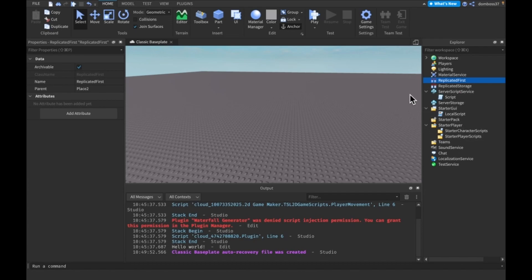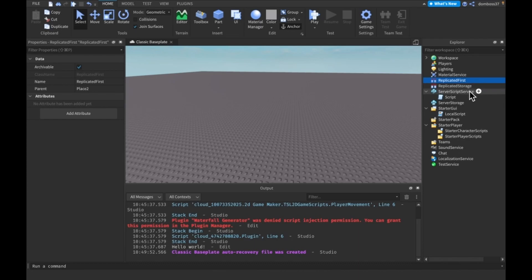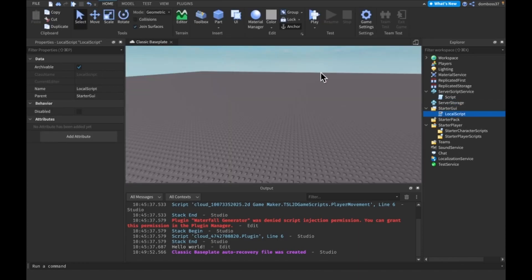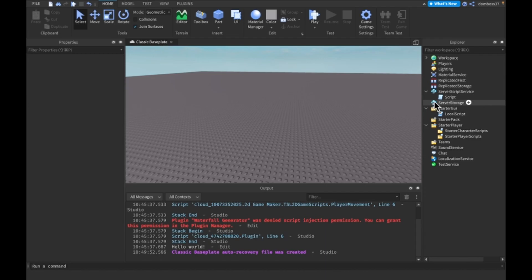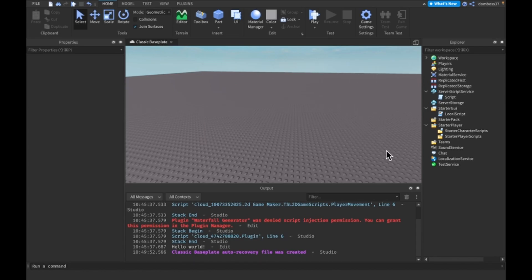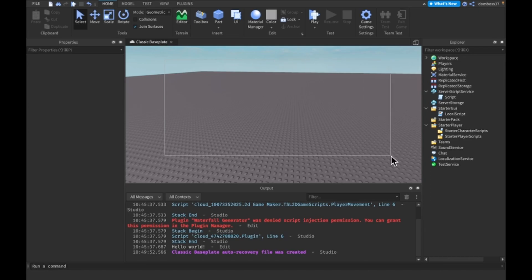And some places it cannot run is in here, here, here, here, here, here, or here. So also, another thing to keep in mind is local scripts cannot access some services such as server storage and ServerScriptService. Also, any changes you make through a local script will not be replicated to a server, so in other words, if you try to access that change in a server script, it won't have been changed.